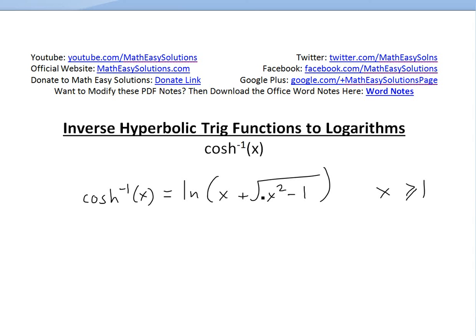Hi, it's time for another Math Easy Solution video on converting inverse hyperbolic trig functions to logarithms. Today we'll go over the inverse hyperbolic cosine of x and show that it equals the natural log of x plus square root of x squared minus 1, where the domain is x greater than or equal to 1.